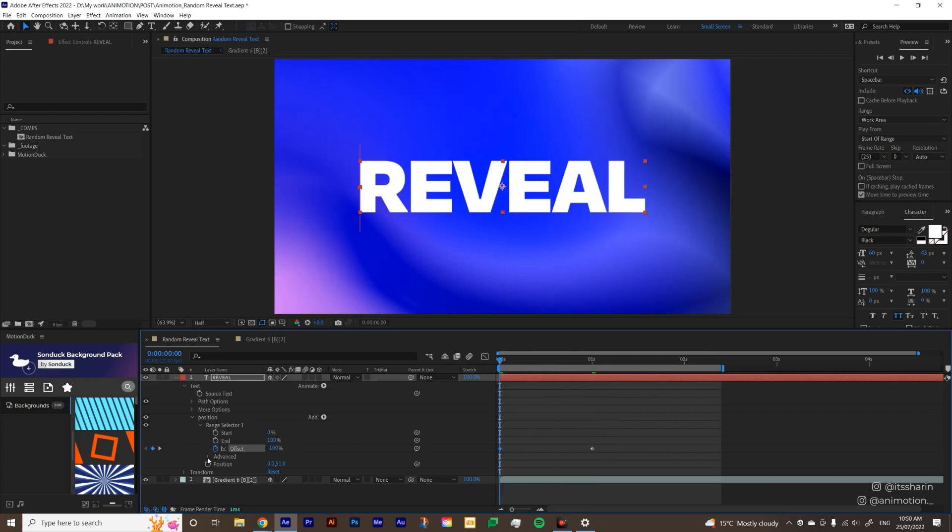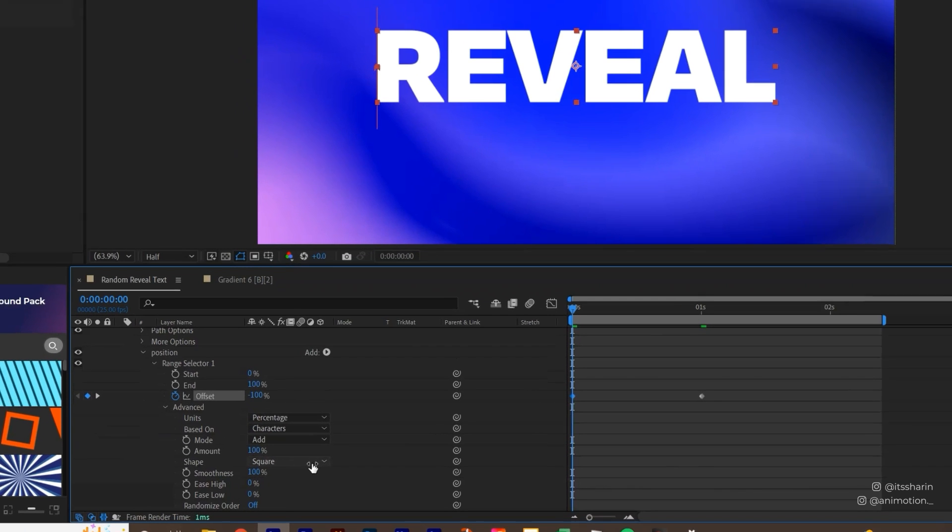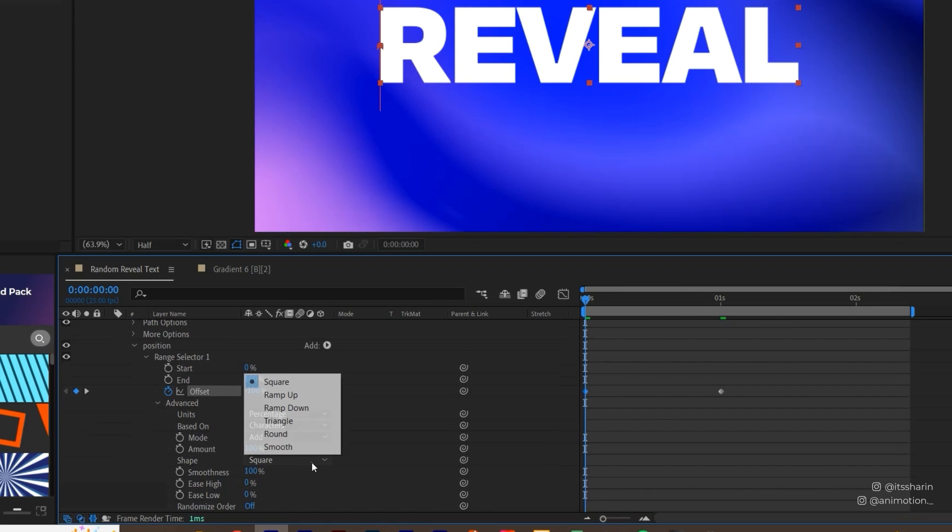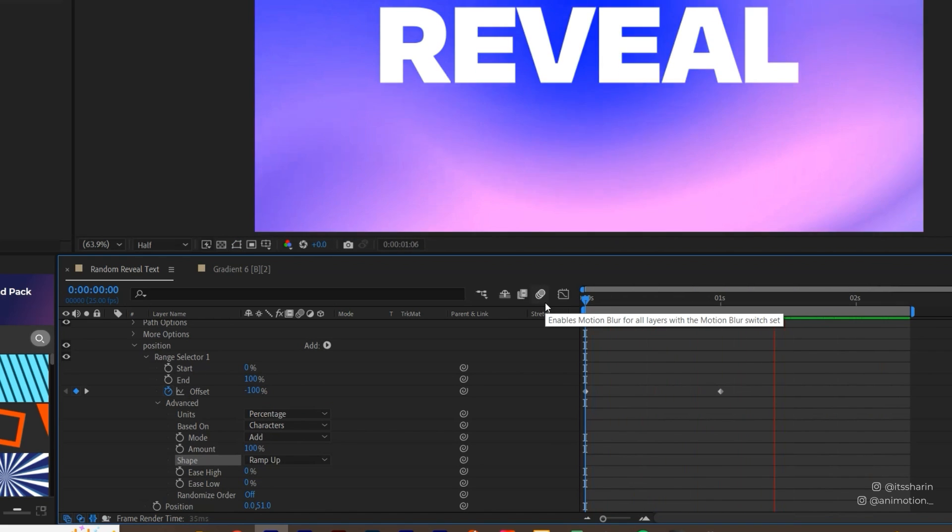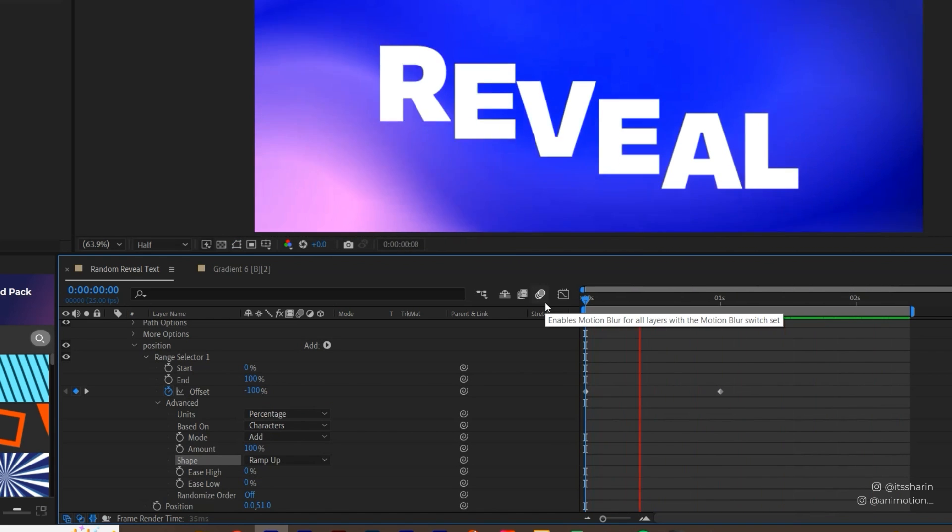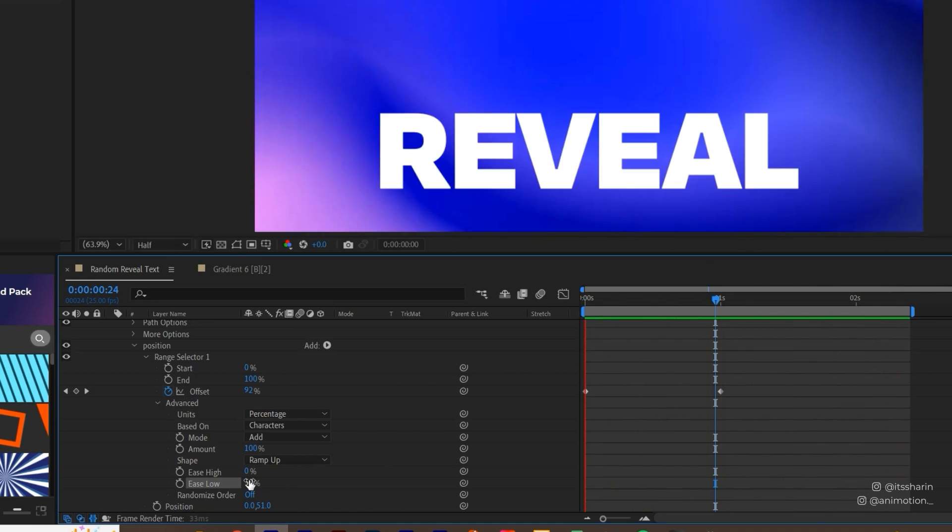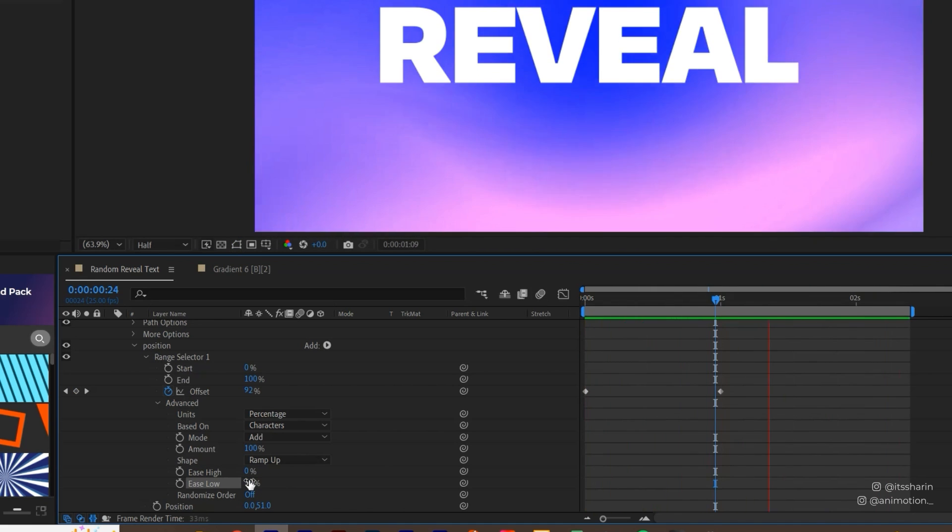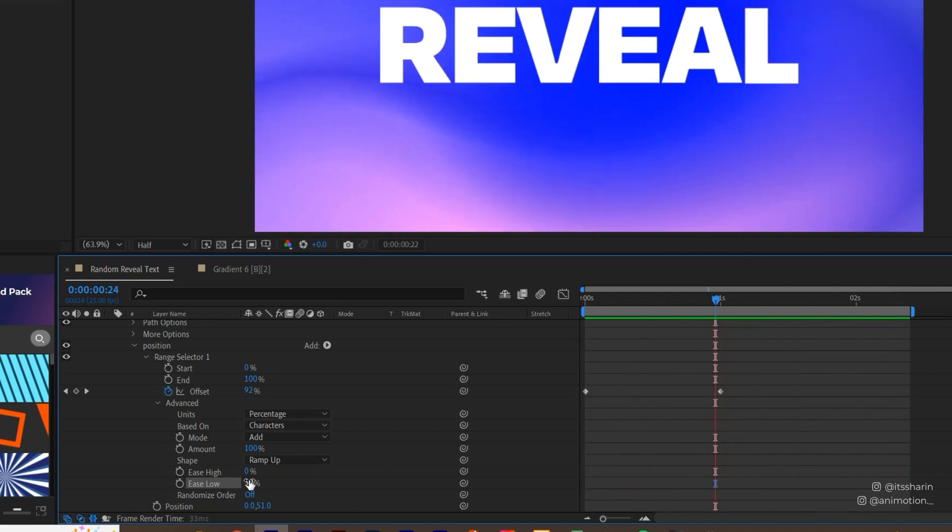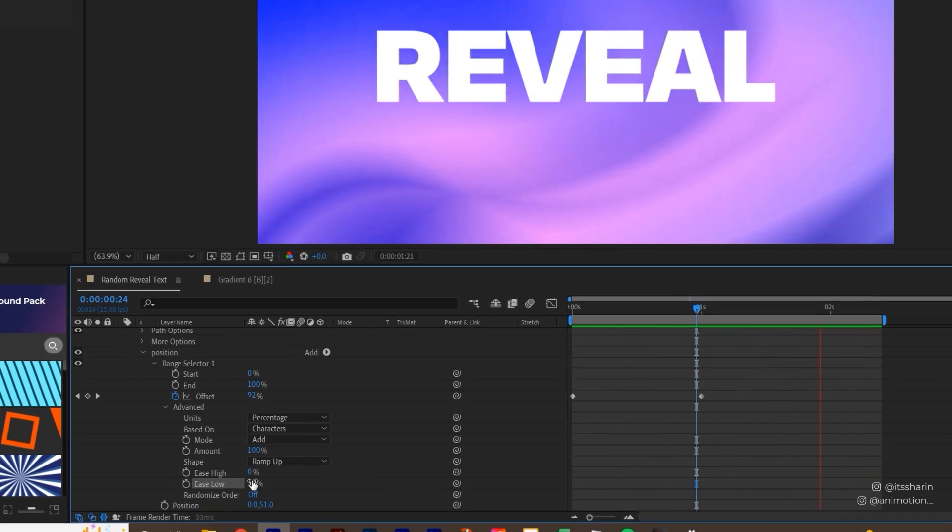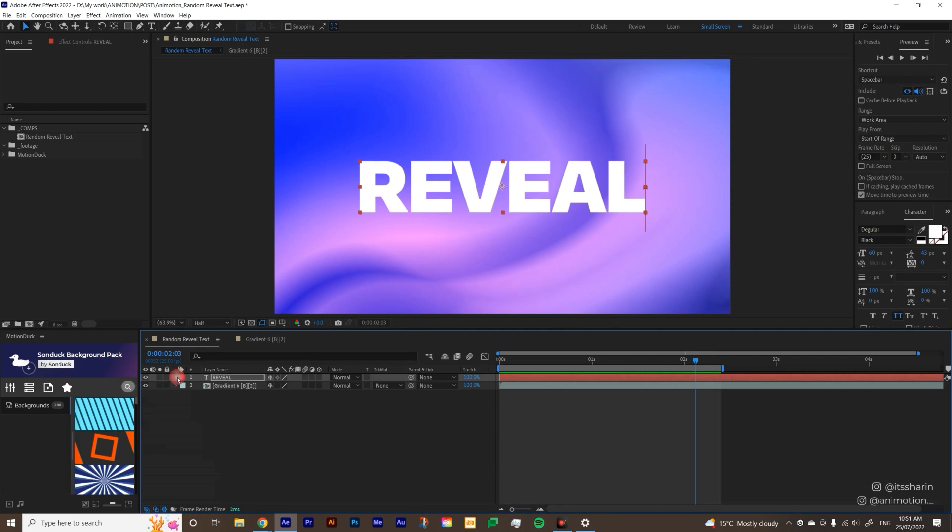Now I want you to open the Advanced, go to this Shape and change it from Square to Ramp Up so it just has a smoother movement. Go to Ease Low and change it to 50 percent, it's just so that it kind of like stops more smoothly at the end.